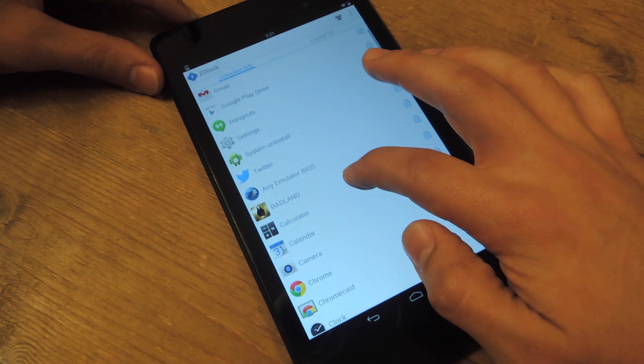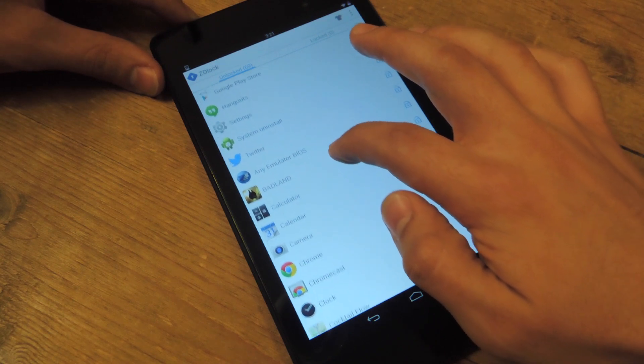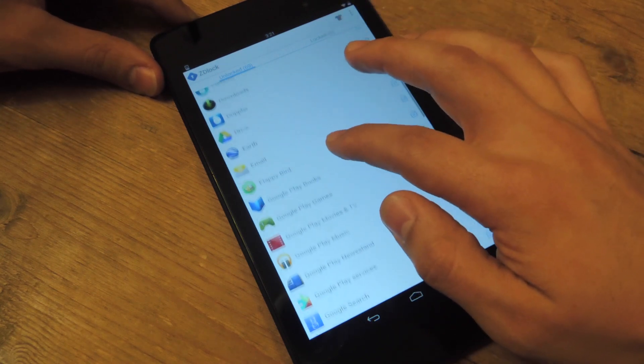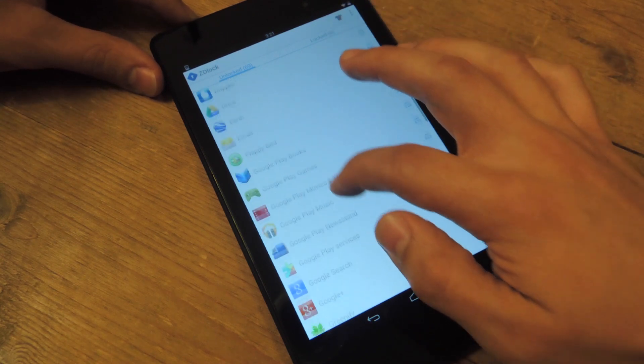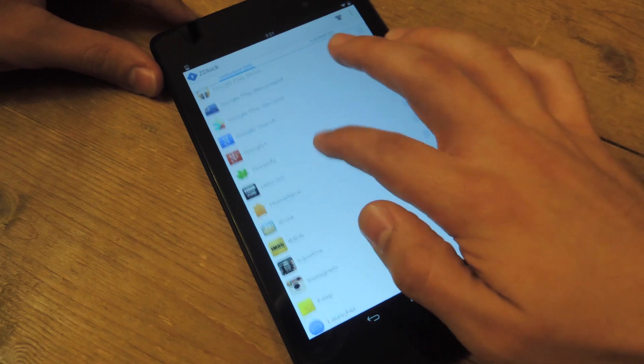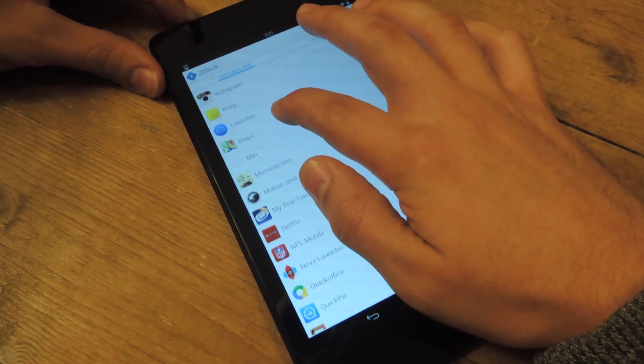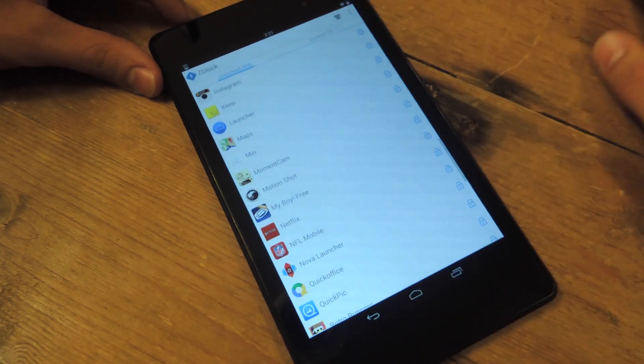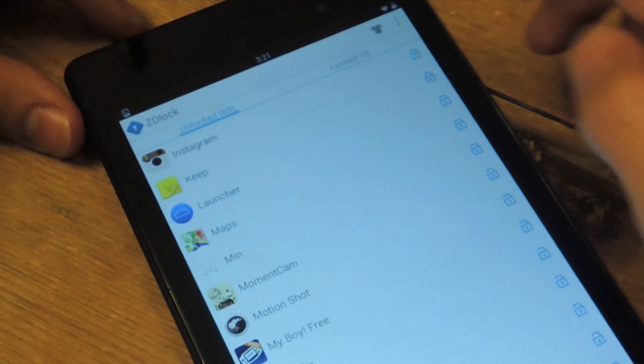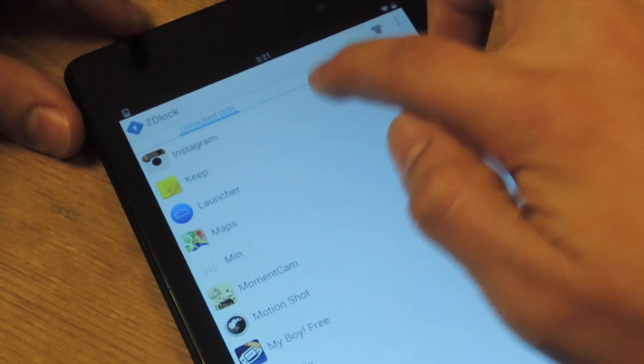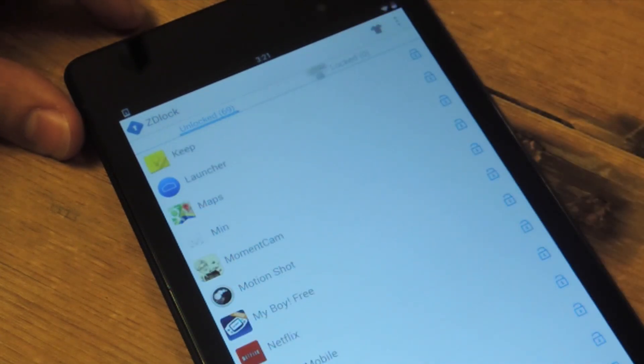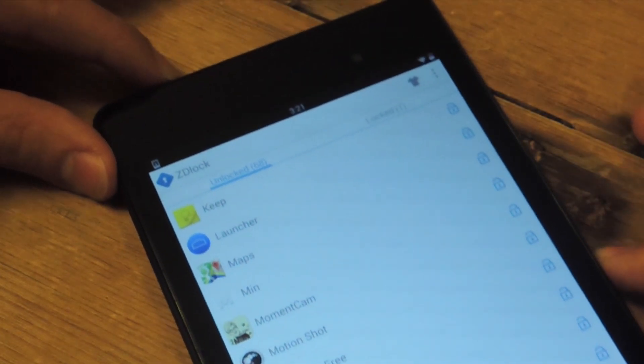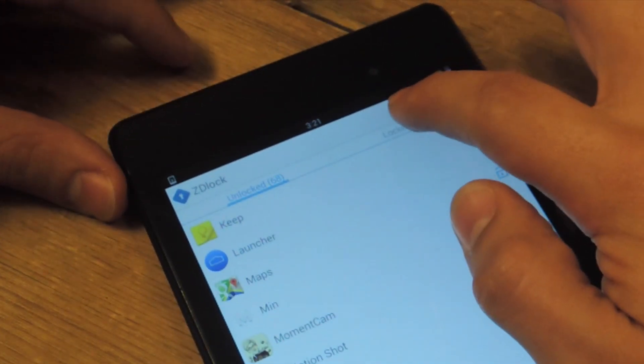So, let's say I want to keep, what do I want to keep private? Instagram. Let's say I don't want my friends to post an embarrassing photo or something. Just tap on it, and watch it glide over. It's going to glide over to the lock side.